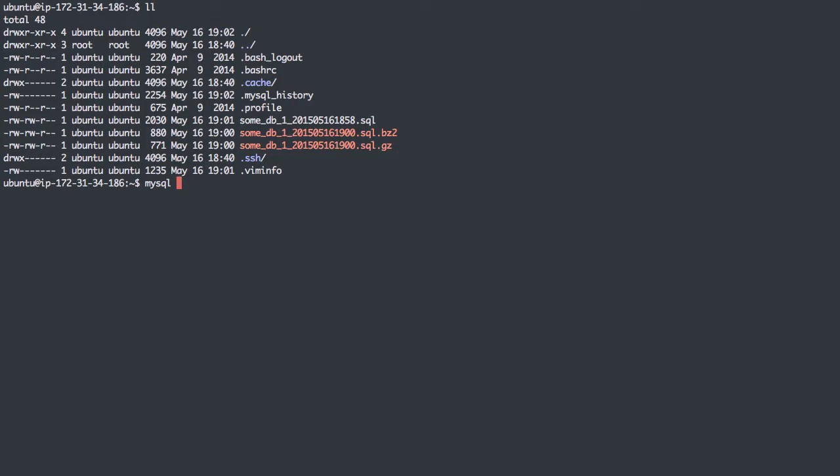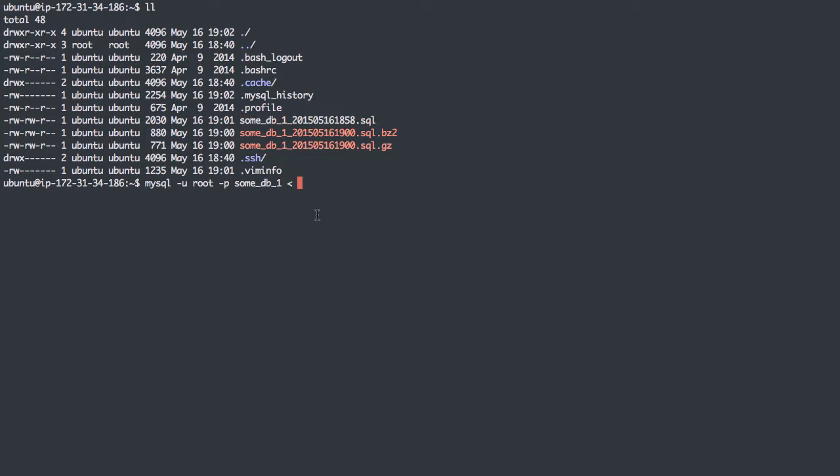I'm going to use the MySQL command. I'll put in my credentials. I want to affect sumdb1. I'm going to redirect the output from sumdb1 SQL file into the MySQL command, which is what this arrow is doing here.